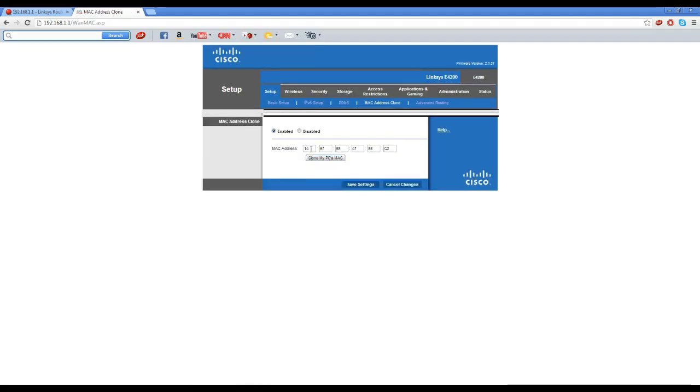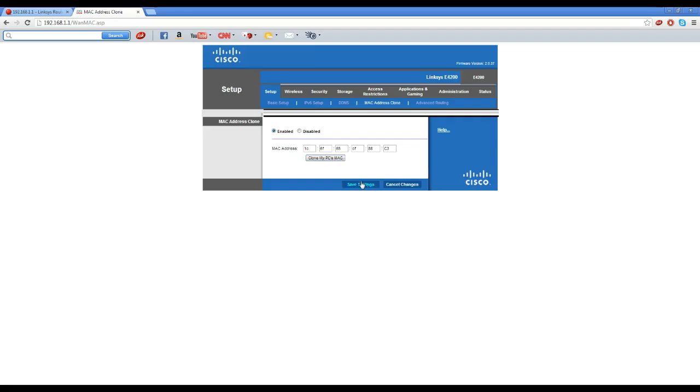Click that and you will see MAC address clone. Make sure it's enabled. You'll see the boxes with letters like this, numbers, and then you'll see 'clone my PC's MAC' and save settings.